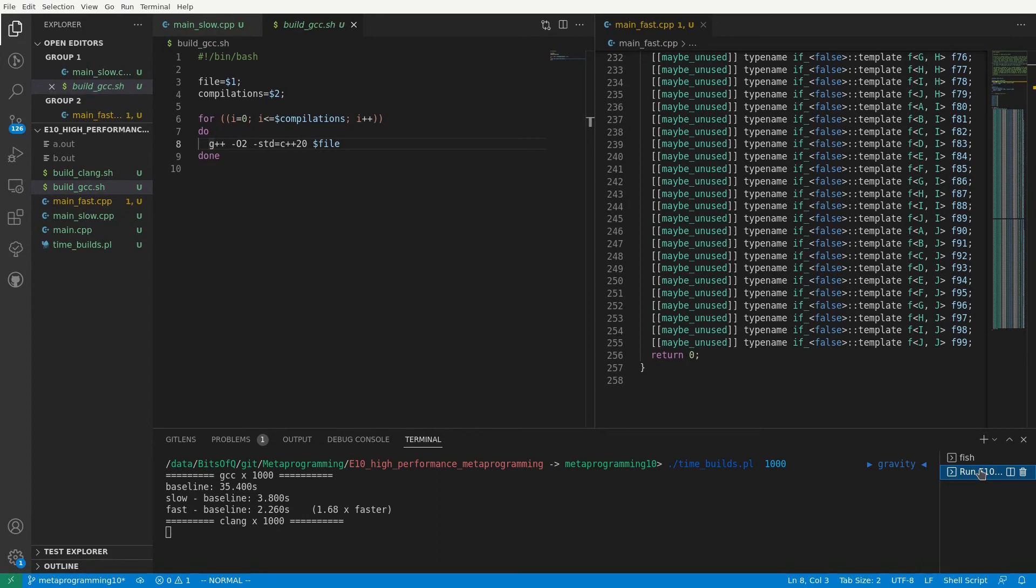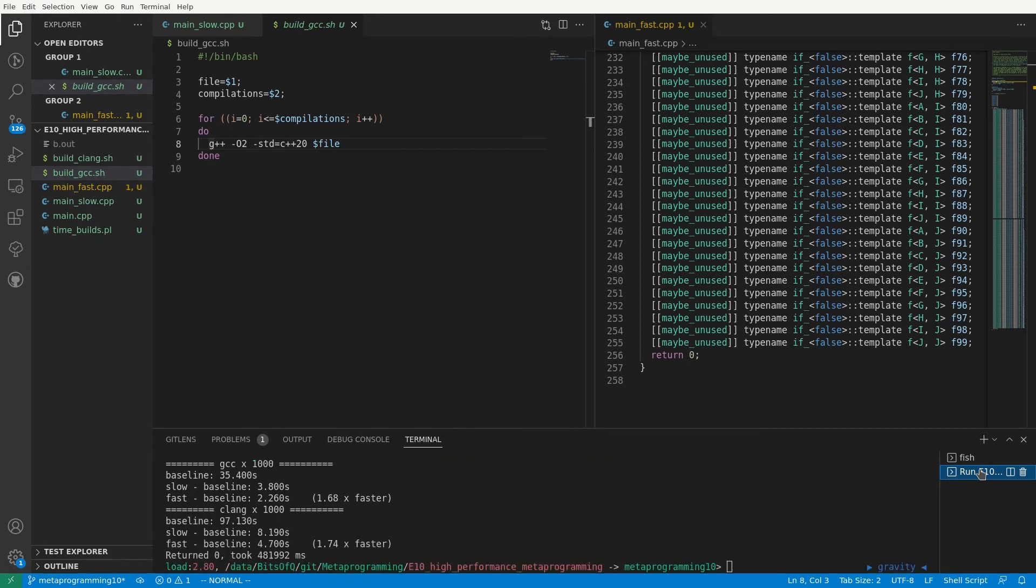Let me fast forward to get the results of the Clang compilations. For this specific bit of code, Clang is quite a bit slower than GCC, taking more than one half minute for a thousand compilations. We do see that also with Clang, the fast implementation is indeed faster in practice, by a similar ratio. 1.74 times as fast.